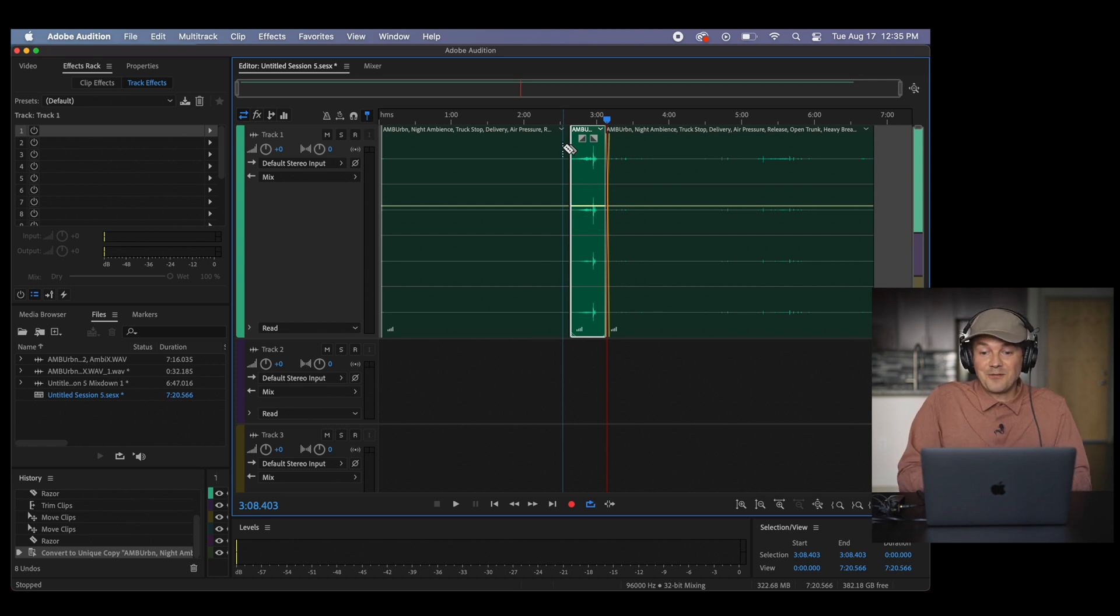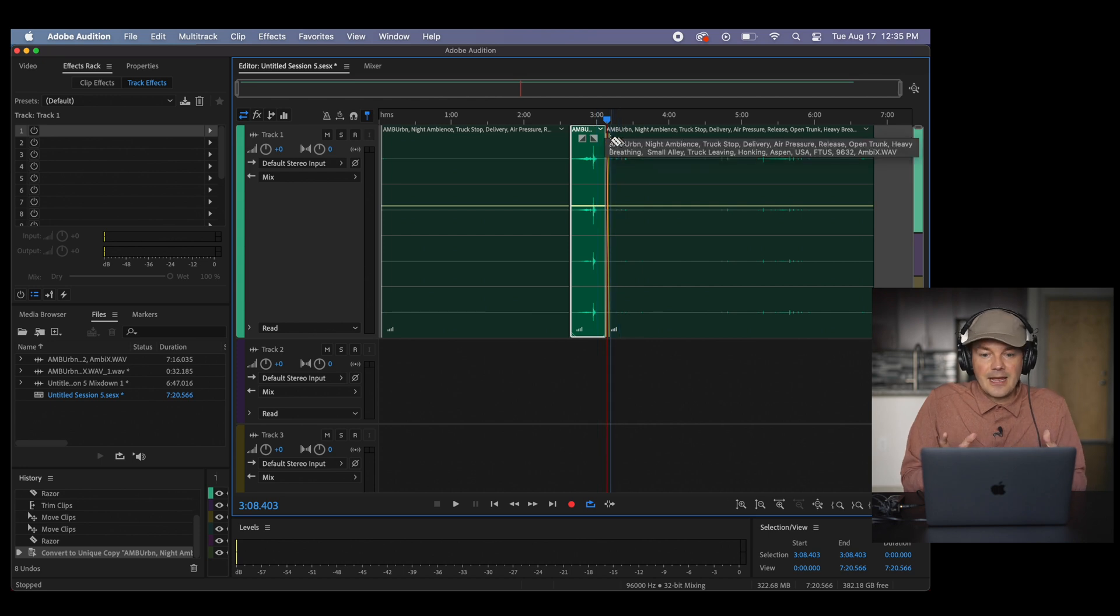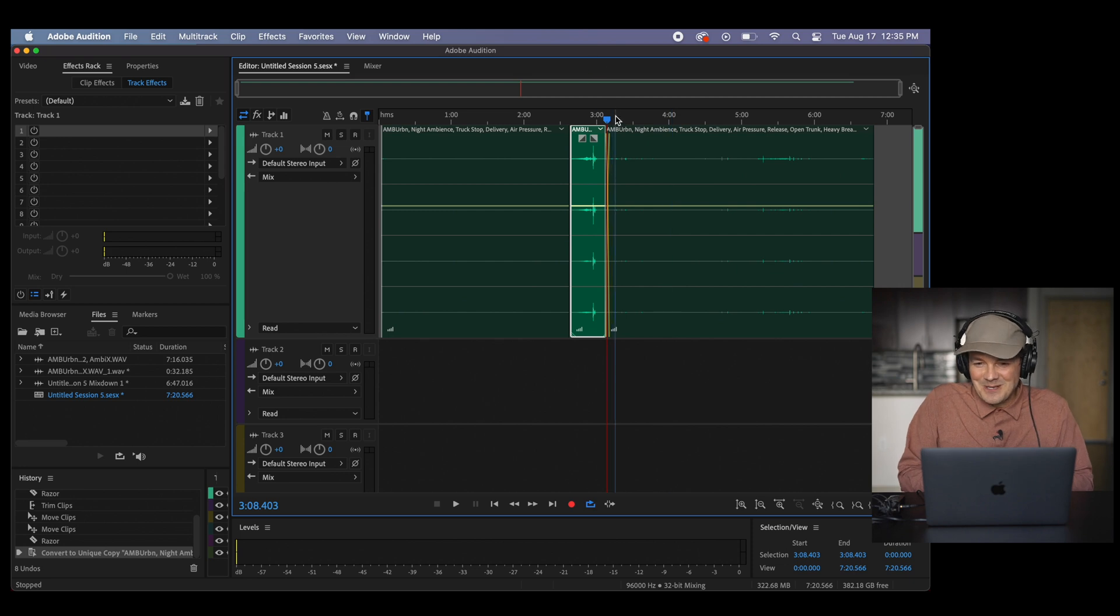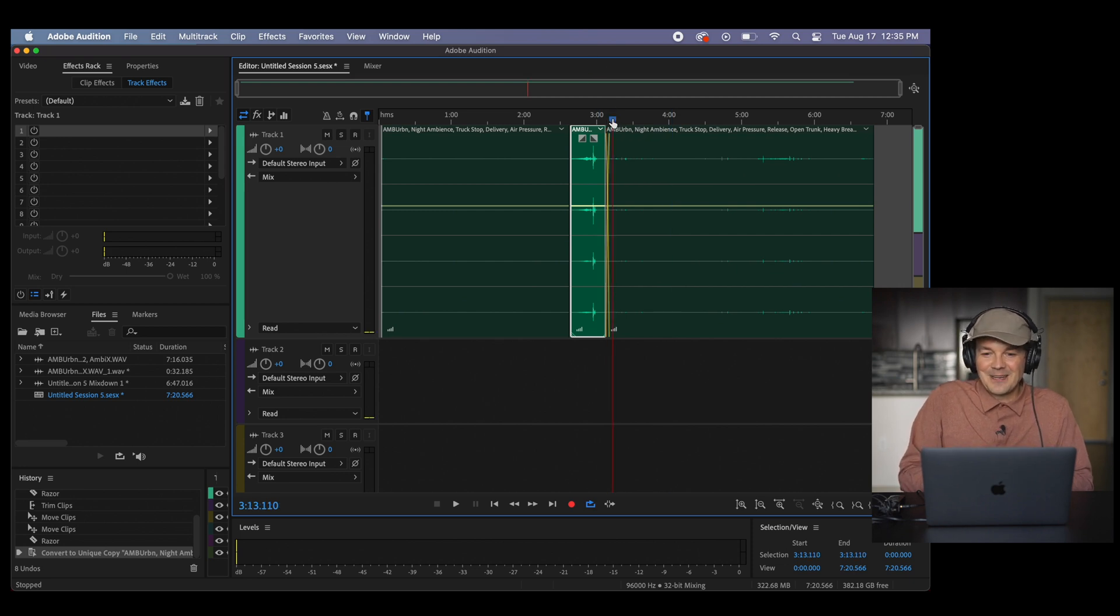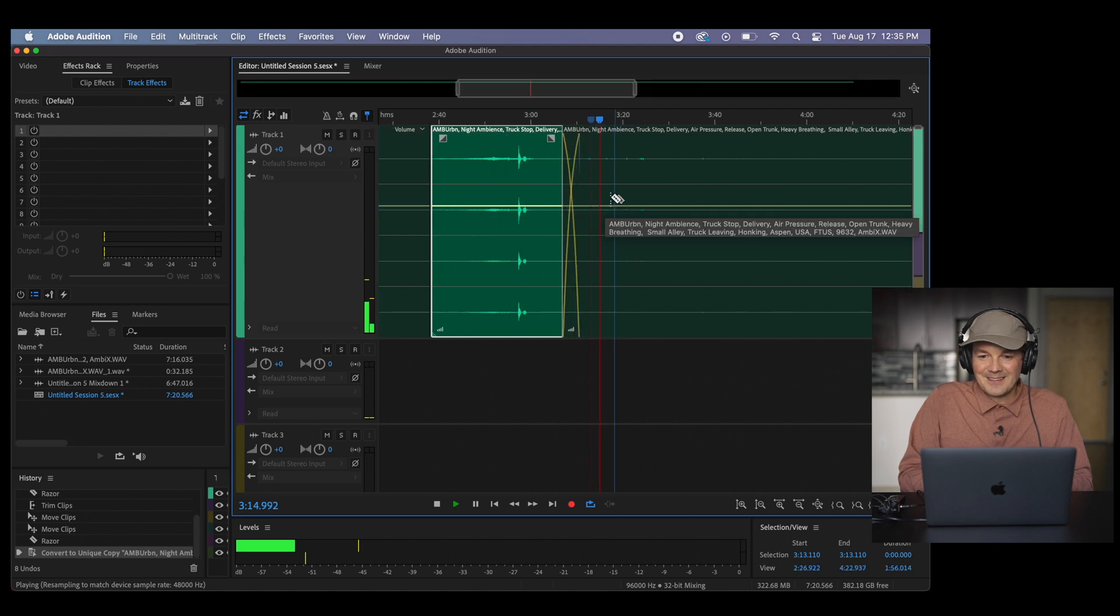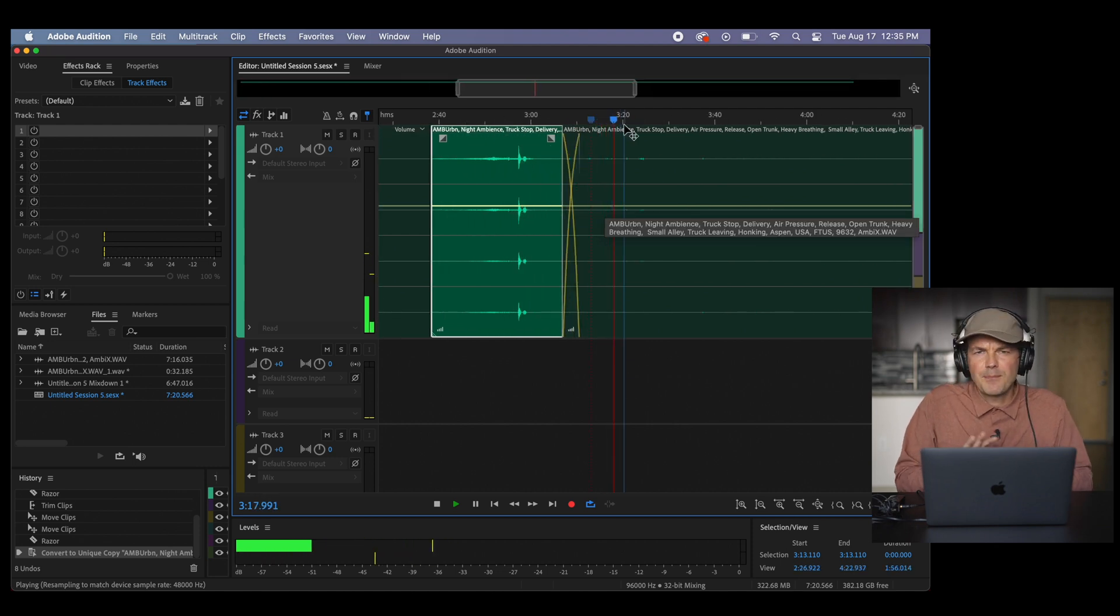But what if we don't want to have this part in here, right? In Audition, I can't do it. That's when Reaper comes into play. But I also want to just listen to this really quick when he came out of the truck. Beautiful sound.